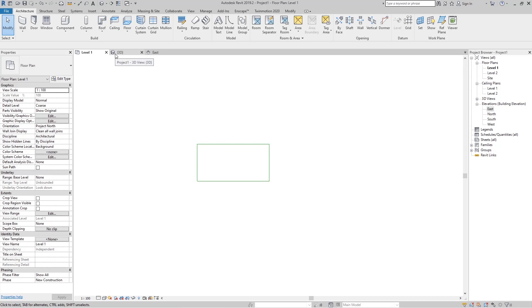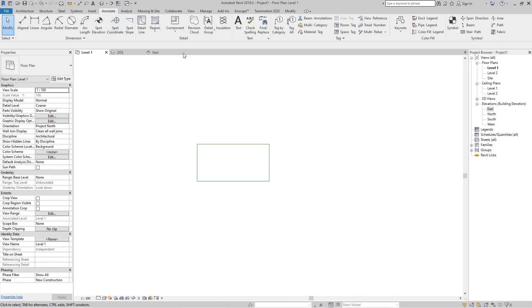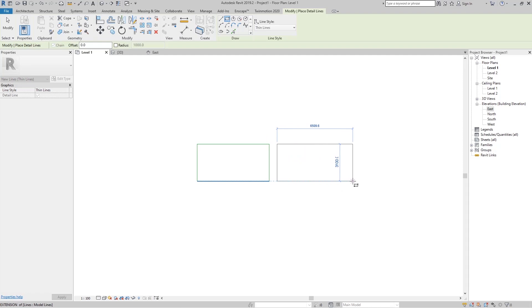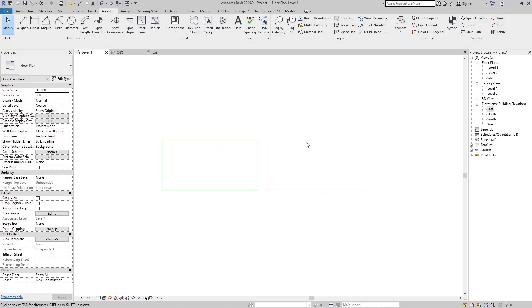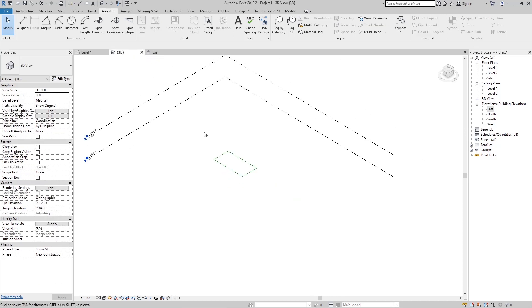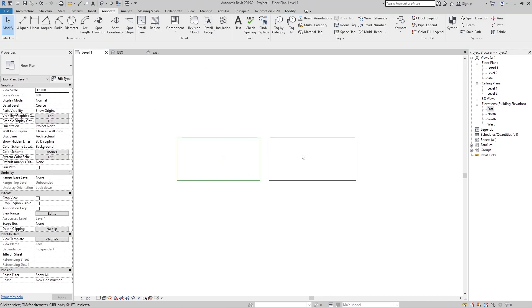Now what is the difference between the model line and the detail line? If I go to the Annotate tab, there is a Detail group, and there we have the Detail Line tool. If I click here you can see we have the same drawing tools as with the model line. If I create another rectangle, you can see it appears as a black line. In Level One we can see both the model lines and the detail line.